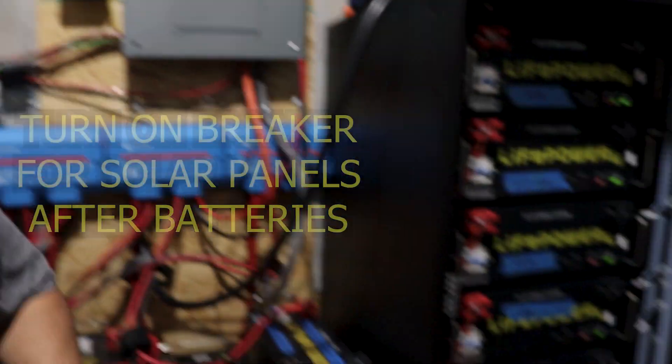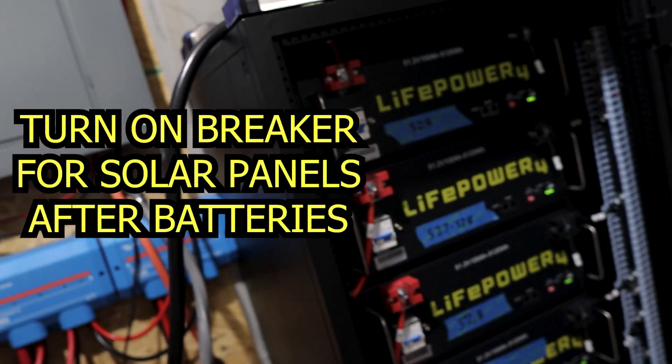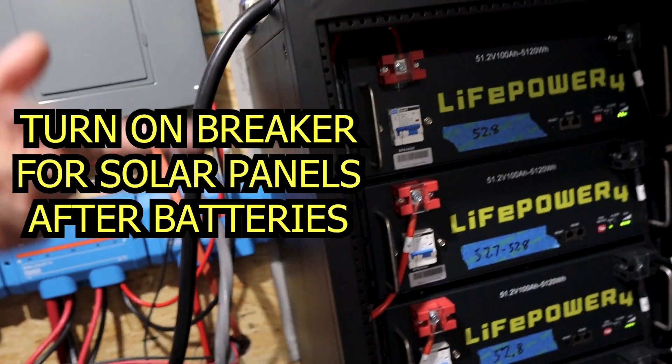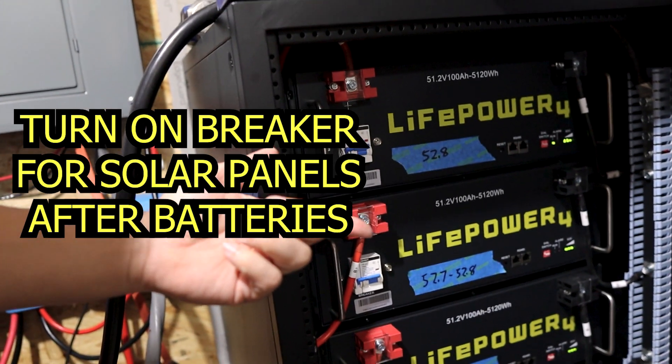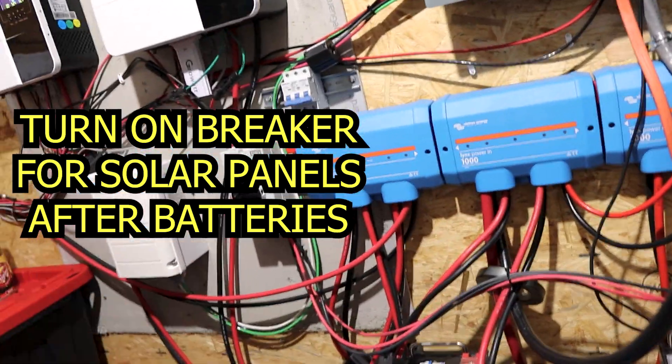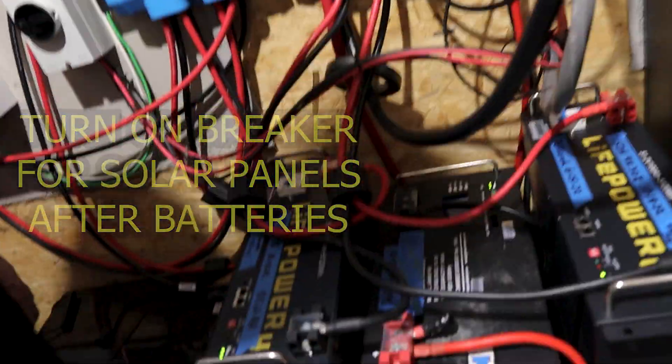I have a lot more batteries. I got ten batteries total. Got six in the rack over here, another four on the ground, still working on everything. And I have been able to run at least all night, run my whole house.